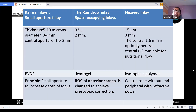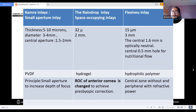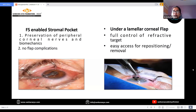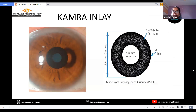Coming to the types of inlay: Kamra inlays are made up of PVDF and the central aperture of 1.6 mm causes an increase in the depth of focus. The next is the Raindrop inlay, which is made up of hydrogel and increases the radius of curvature of the anterior cornea to achieve presbyopic correction. Next is the Flexibio inlay, which is made up of hydrophilic polymer and consists of a 1.6 mm optically neutral zone and a periphery zone which has a refractive power. These are the images of the Kamra inlay, Raindrop inlay and Flexibio inlay.